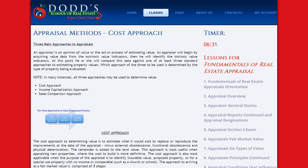An appraiser will begin by acquiring value data from the extrinsic value indicators, then identify intrinsic value indicators. He or she will then compare this data against one of at least three standard approaches to estimating property values. Which approach to use is determined by the type of property being evaluated. In many instances, all three approaches may be used to determine value.